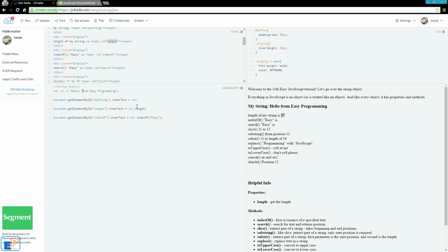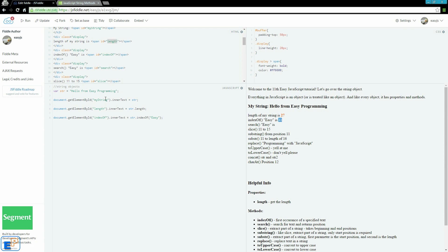and let's see which position starts in easy, which is 11, and it is the 11th. If you want, you can count it.